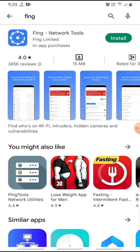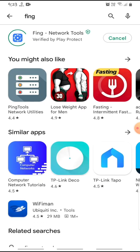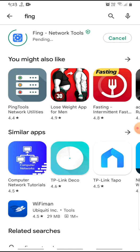We have FING network tools. Install it. This is the app.